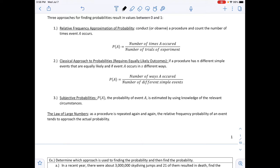Three approaches to finding probabilities all result in a value between 0 and 1. The first is the relative frequency approach, where you conduct or observe a procedure and count the number of times event A occurs. The probability is the number of times it occurs divided by the number of trials.